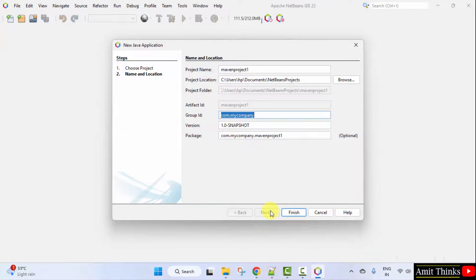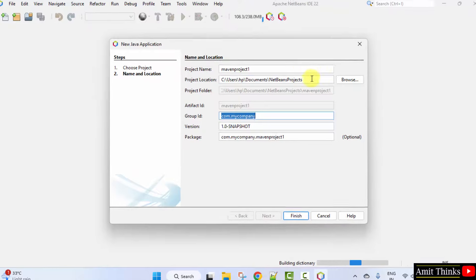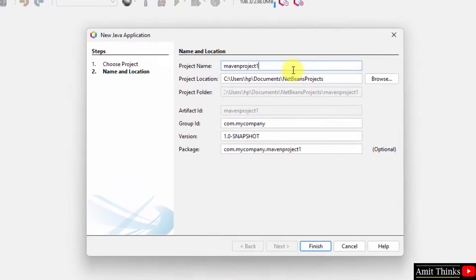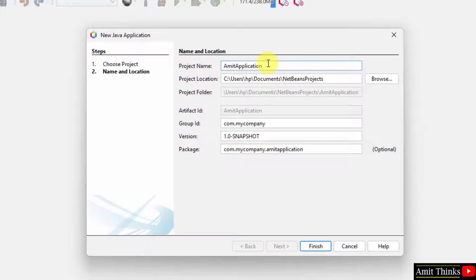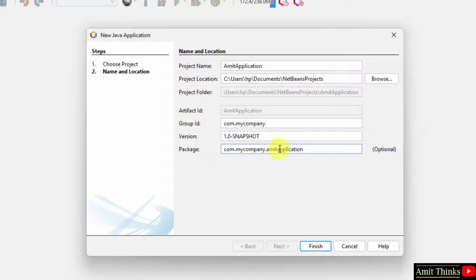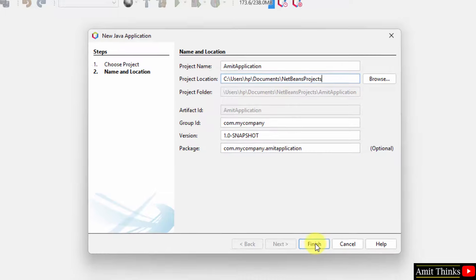Here is our Project. The following is the project location. Now, I will create a new project. Let's say Amit Application and here is the package. You can also change it and the following is the project path. Click Finish.